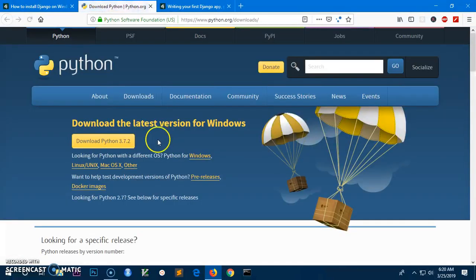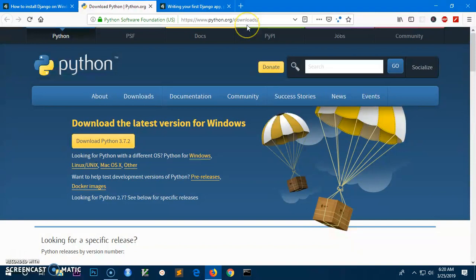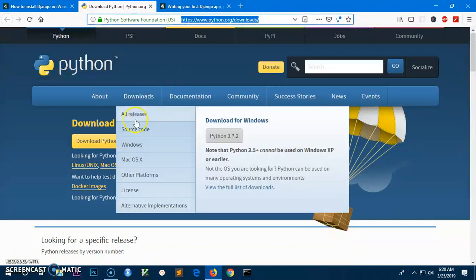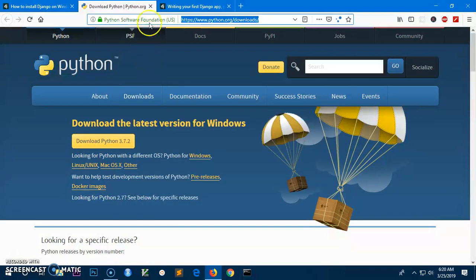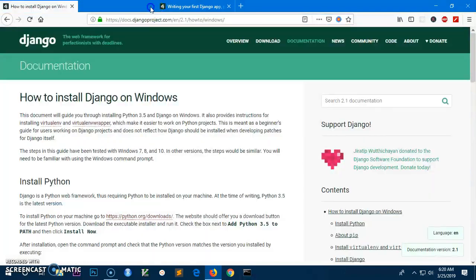To download and install Python, simply go to python.org download and hit on this yellow download button and run the installation wizard.